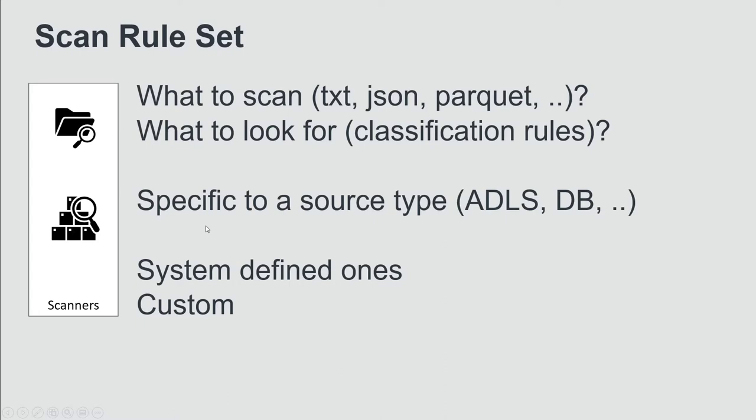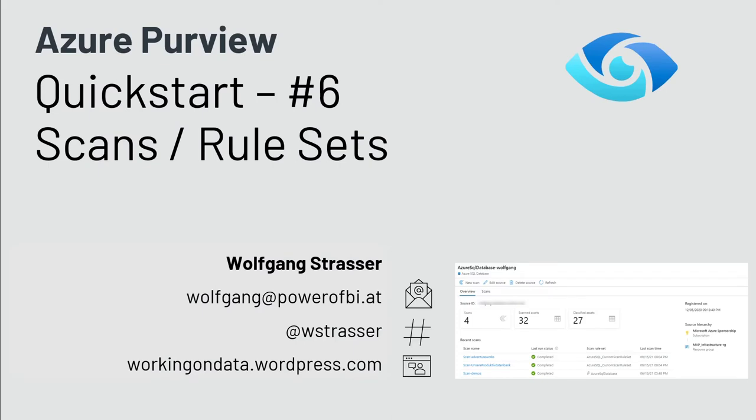And the next step is what list of classification rules is applied after the technical inventory. Those scan rule sets are specific to a source type. So there are system-delivered scan rule sets for data lake storage, for databases, and so on. And you are able to create your custom definition, to take your own, to create your own scan rule set. And with that, let's head over to the demo.